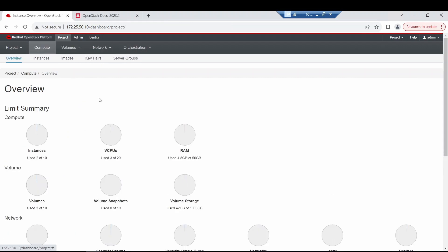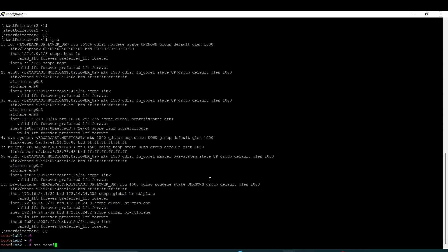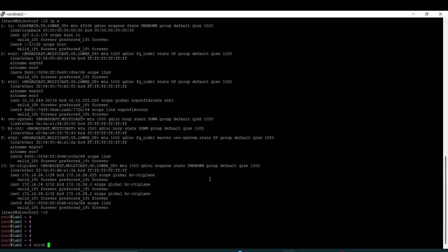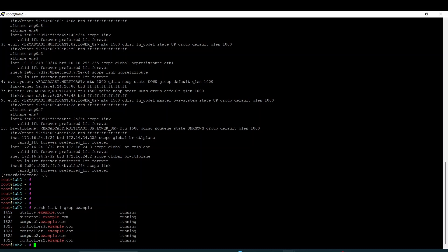So after that, let's go back to the different components — the different virtual components that were used to build our infrastructure. Let me show you my list. As you can see, we have a director node right now, and over here we have compute nodes which are virtual machines. We have controller nodes — one, two, three — and compute one and two, as you can see.